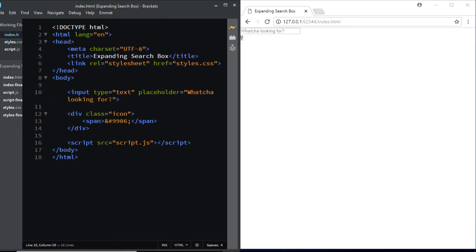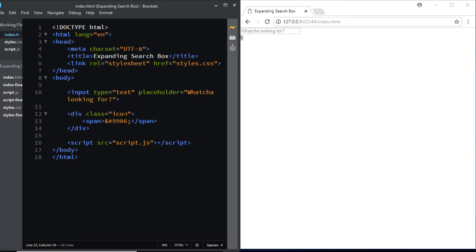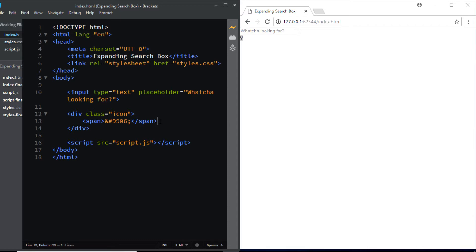Alright so here in my HTML file I have an input tag with a type of text, then I've added a placeholder, and at the bottom we have this div with the class of icon. Inside this div we have a span tag which contains the HTML entity for the search icon which is a tiny magnifying glass icon and that is all we need for the HTML.